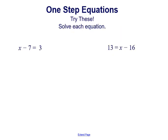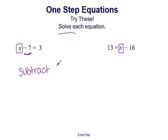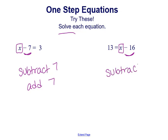Let's look at more examples: x minus 7 equals 3, and 13 equals x minus 16. The goal is to get variable x completely isolated on one side of the equal sign. In the first equation, x is on the left but it's being subtracted by 7, so we need to do the inverse — add 7 to both sides. In the second equation, x is on the right and it's being subtracted by 16, so we add 16 to both sides to undo that subtraction.